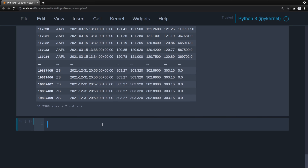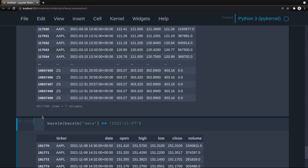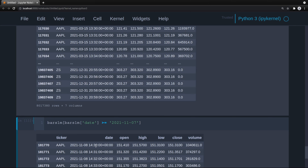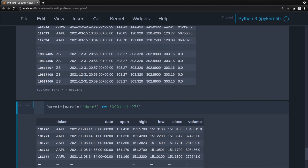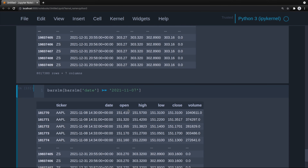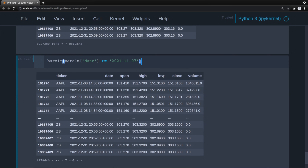We can also look at when daylight savings time ends. When the date is greater than or equal to November 7th, we see it's back to 1430. So that's just something we need to consider. What we need to do is convert the time zone before we resample.